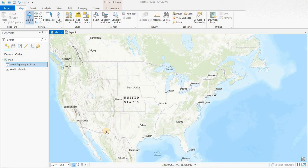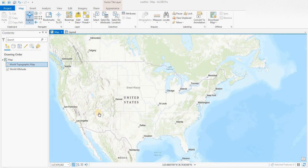Hey everyone, welcome to another episode of GIS Answers. Today we'll be bringing in weather data into ArcGIS Pro. When I was teaching GIS at a local community college, this was one of the labs that students really enjoyed, but it was bringing weather data into ArcMap. ArcGIS Pro is a newer version of desktop GIS from Esri. We do have other videos on how to get access to this software for $100 a year, so feel free to check those out.